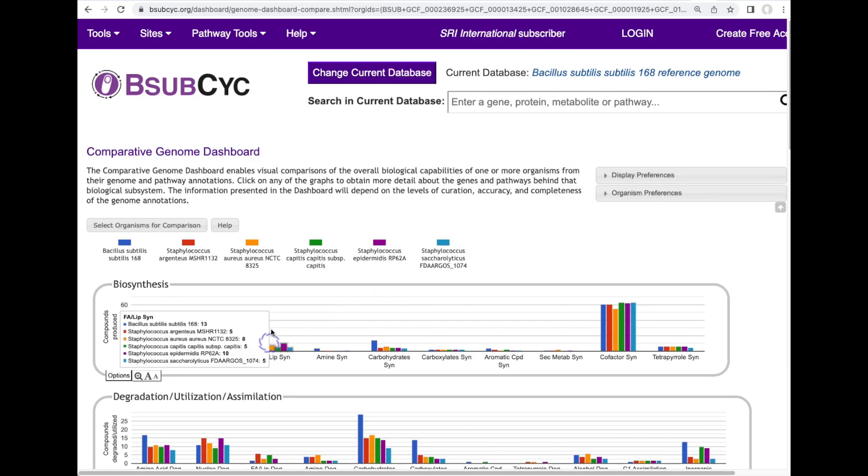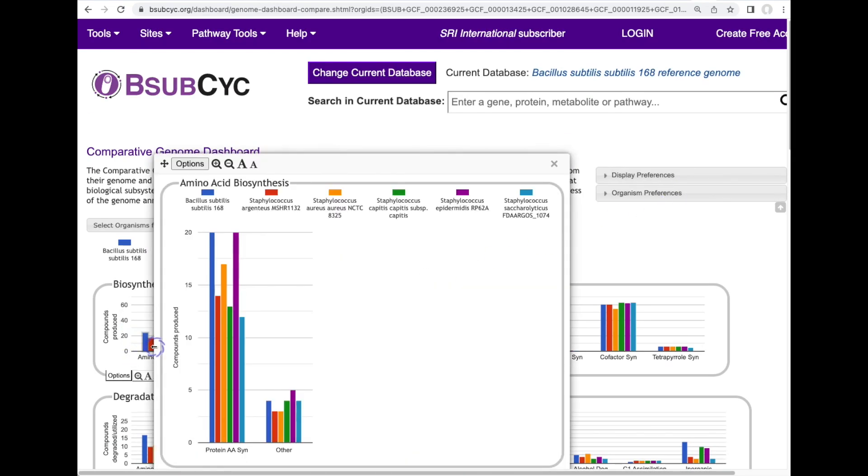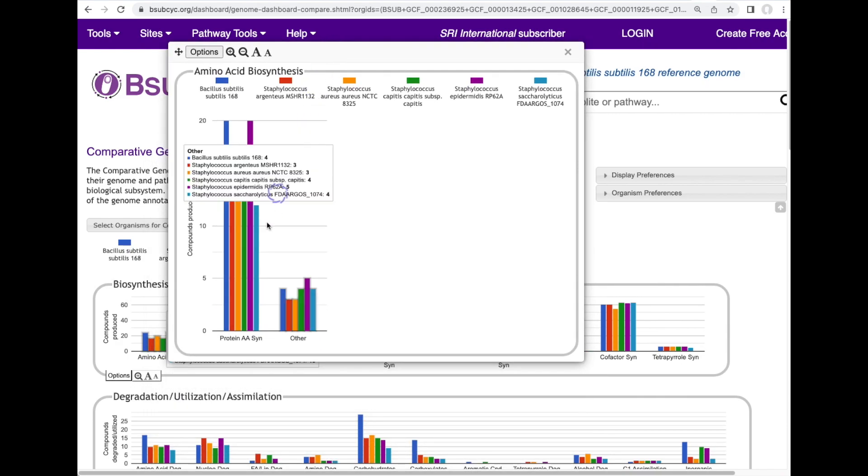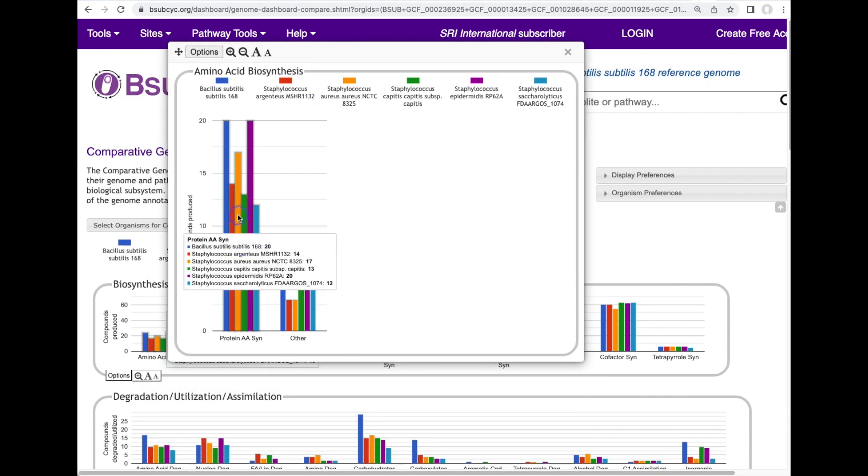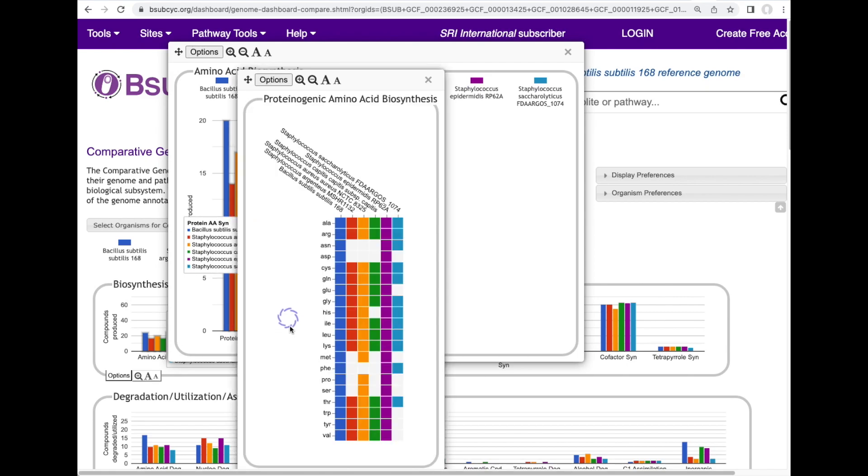And we can drill down into any of these topics to see more detailed comparisons. Here for amino acid biosynthesis we click again to get a list of all the amino acid biosynthetic pathways present in each of these organisms.